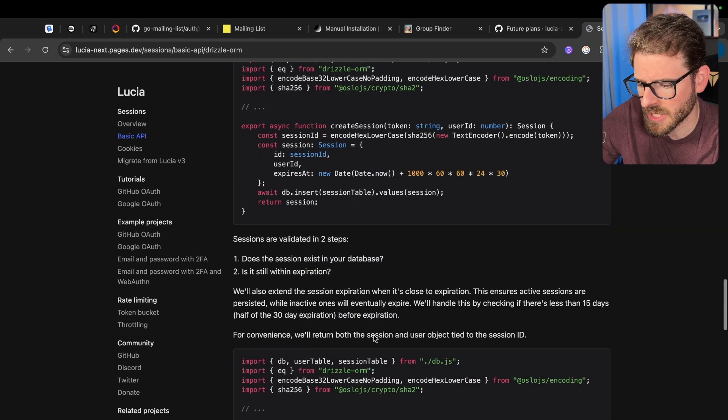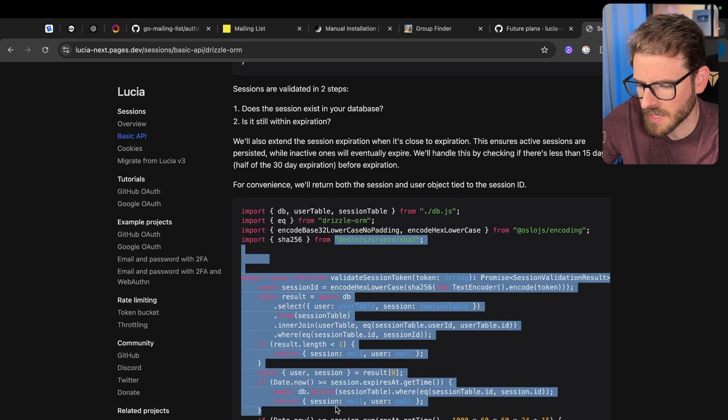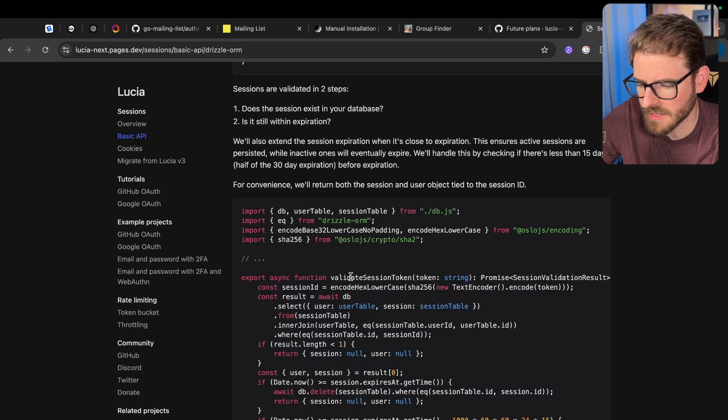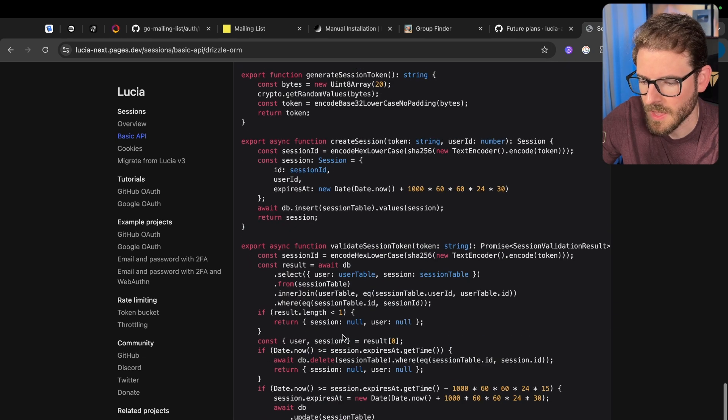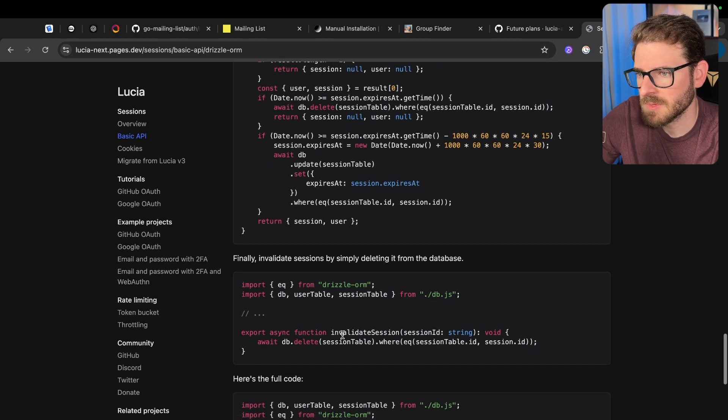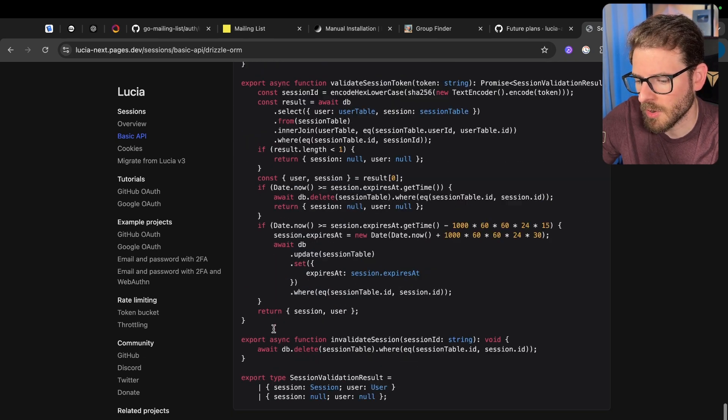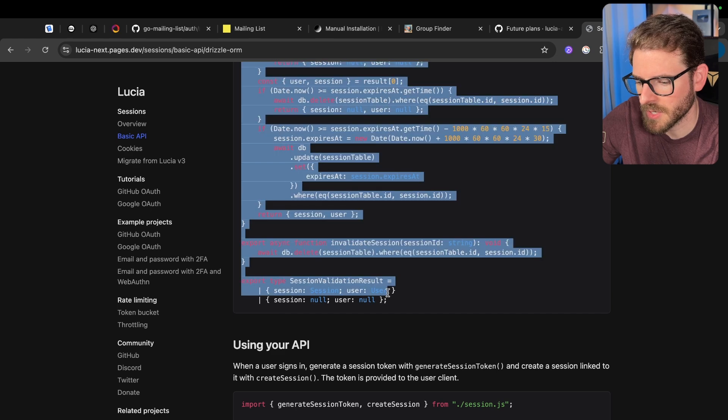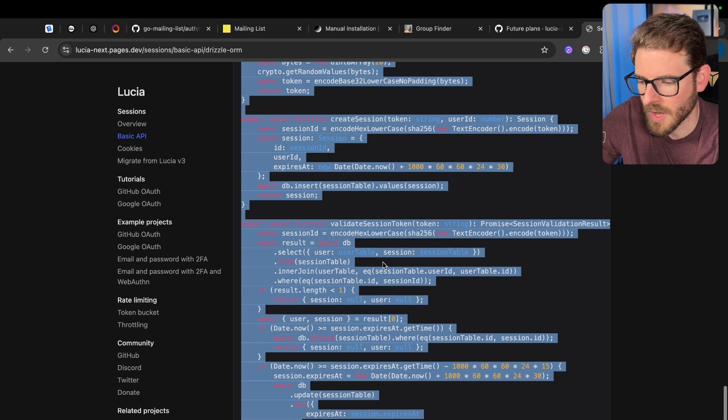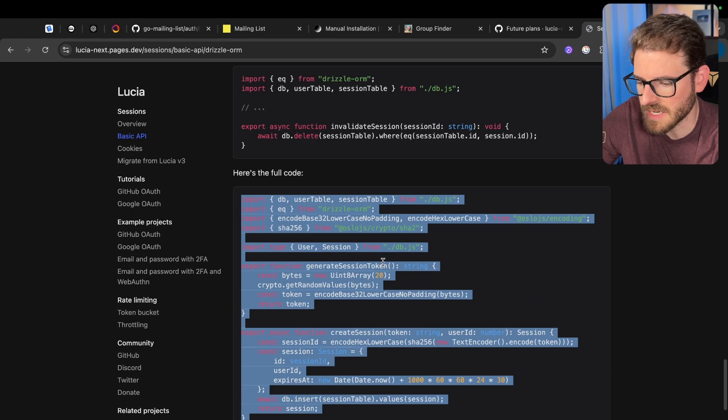Don't just pull an auth library and use it because auth is too scary or too hard to do. It's not too bad. Read through this, tells you how to create a session, tells you how to actually validate the session token. If you want to skip to the fast part, just go to the bottom, copy all this code and put it into a file called sessions.ts.